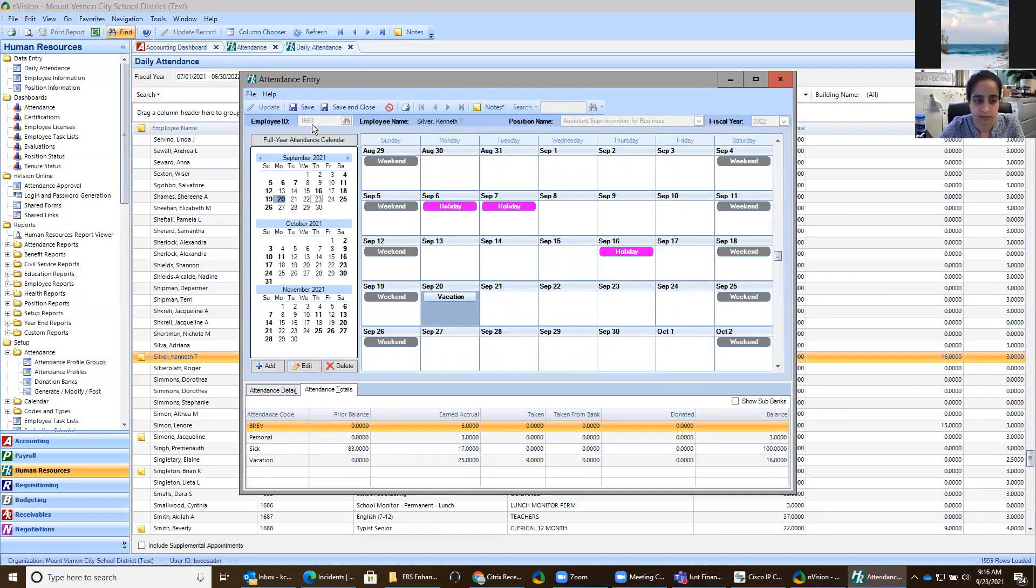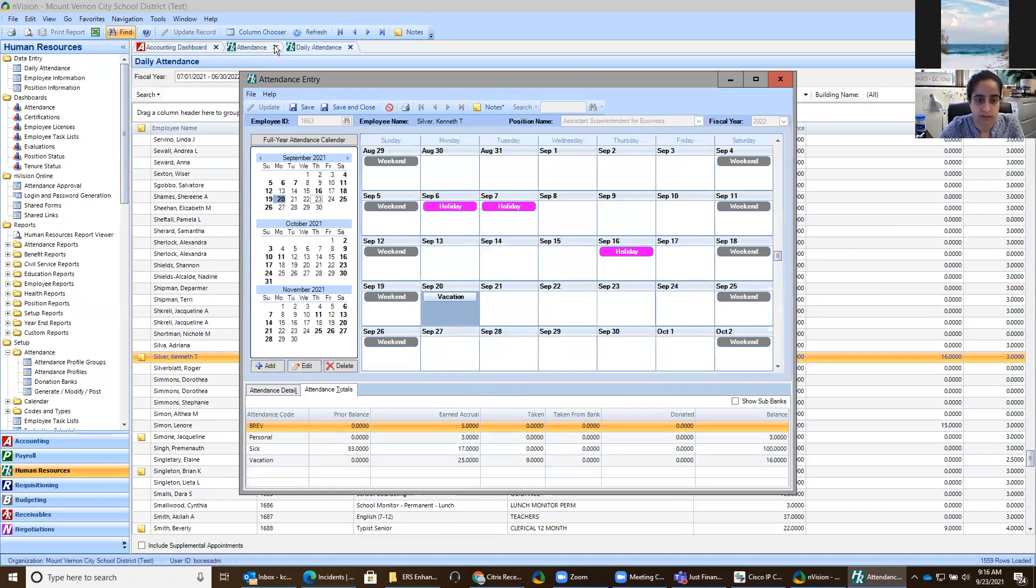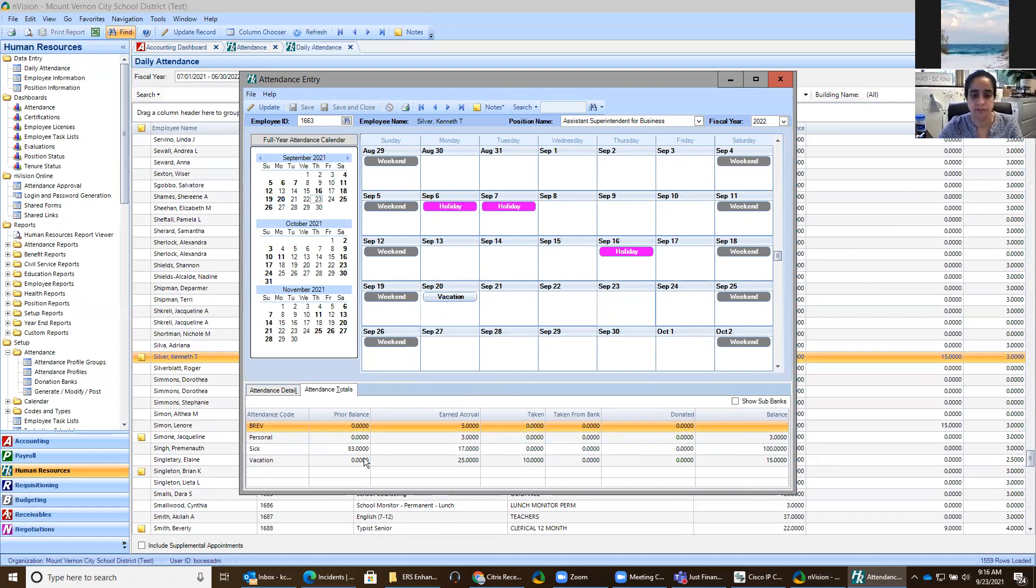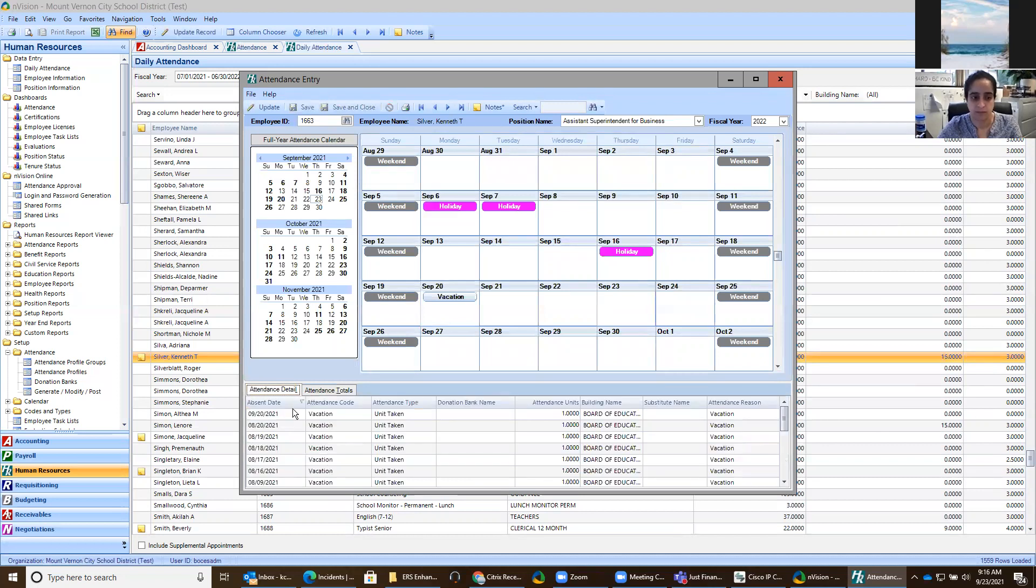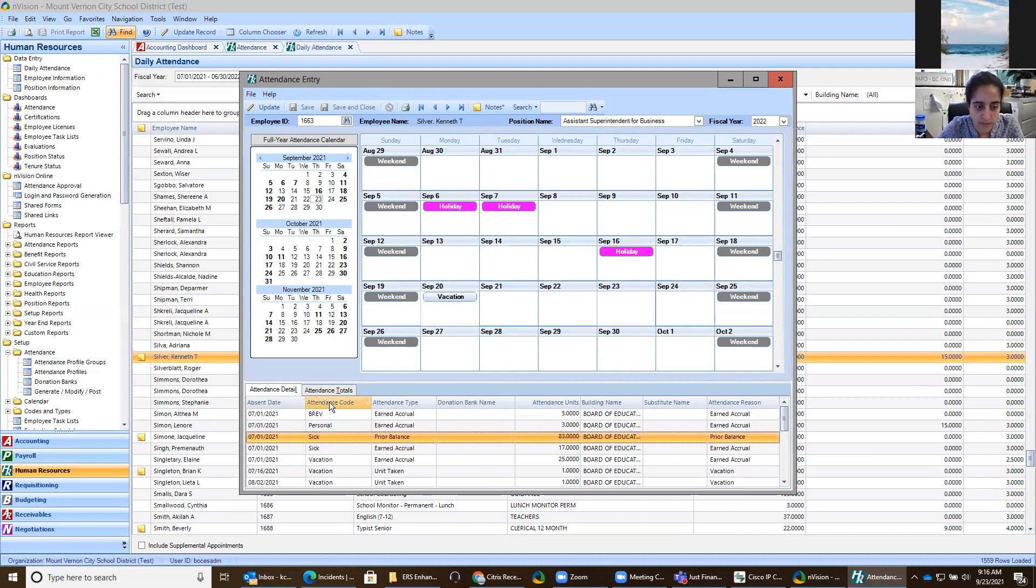And then when we click save, you'll see how his balance changed to 15. He had nine vacation days. Now he has 10. And you can also go to the detail, and this will show you the actual day. And you can sort this by the attendance state, the attendance code.